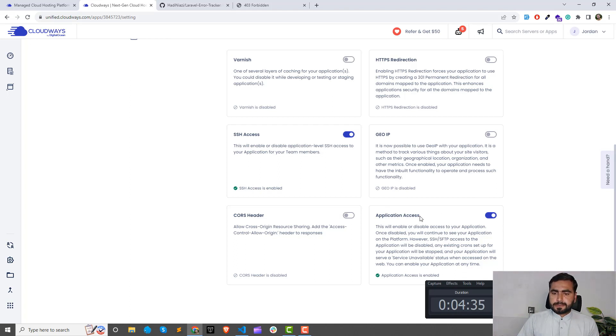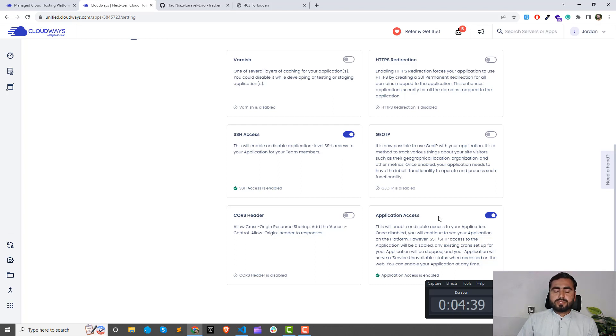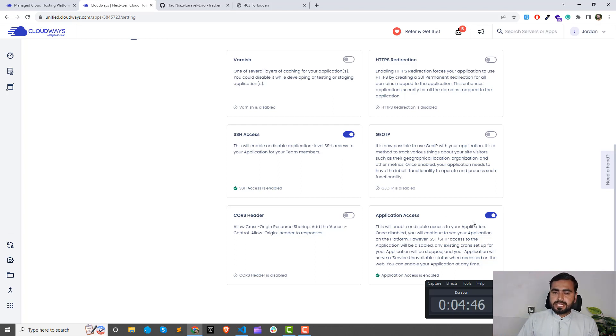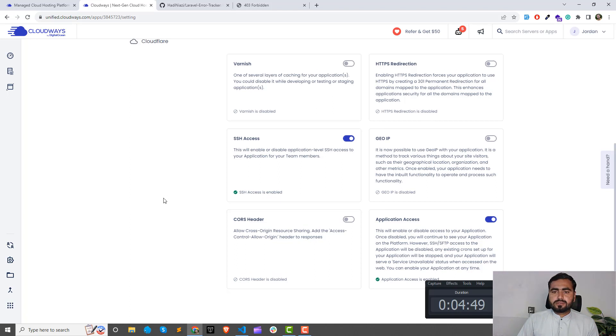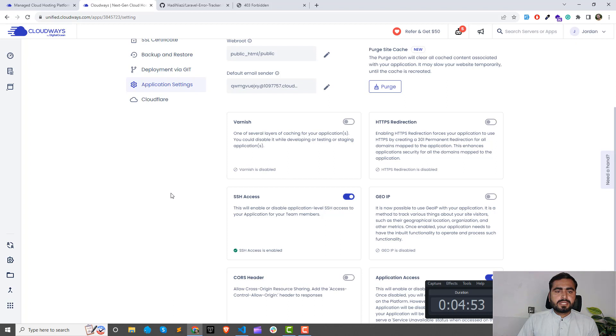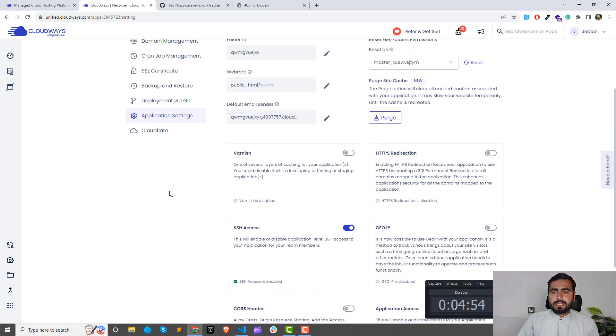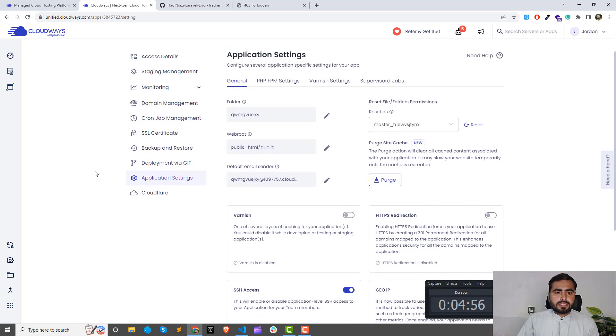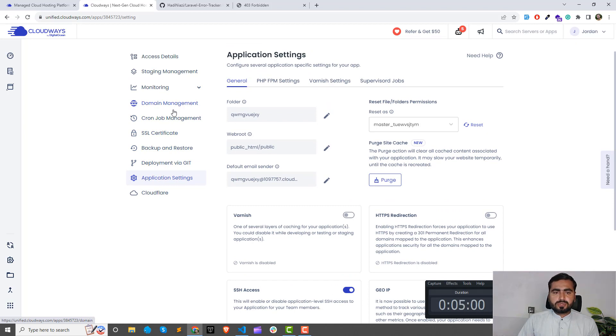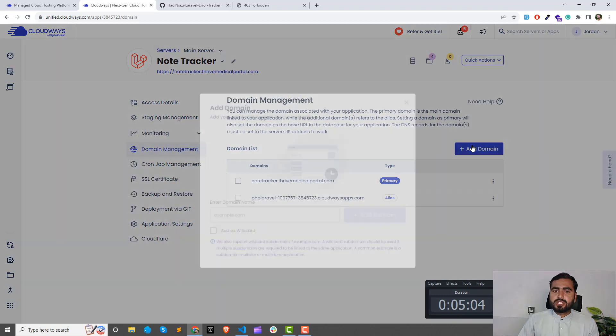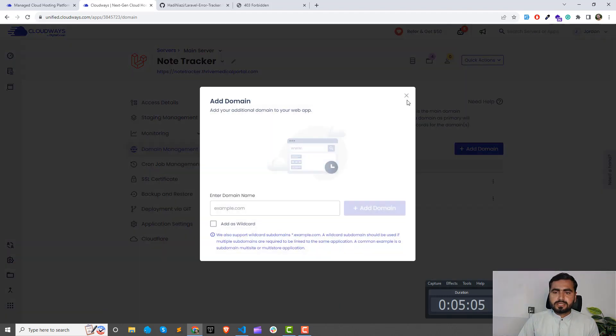This one basically shows the message to the user that this is unavailable. SSL certificate, cron jobs—you can set up the cron jobs. Domain management—you can manage your domain here, add your domains.